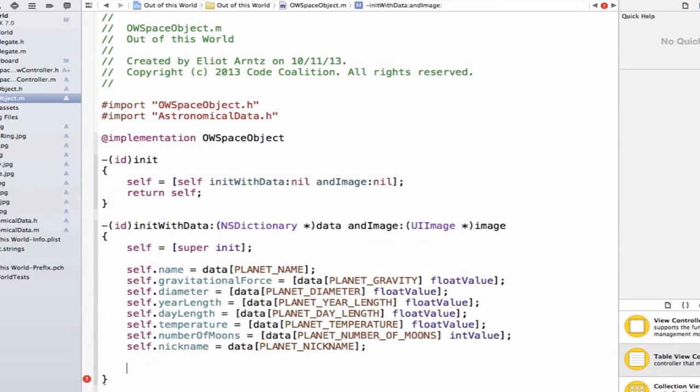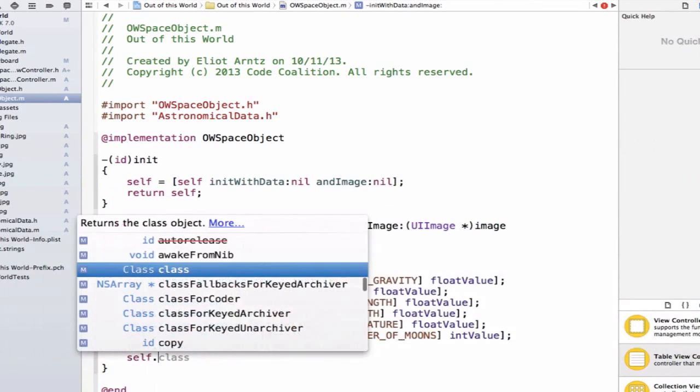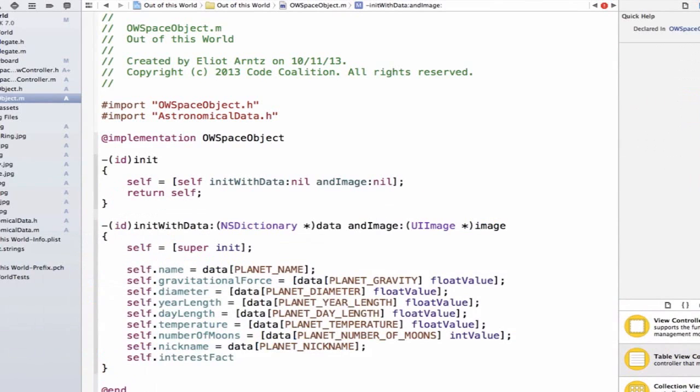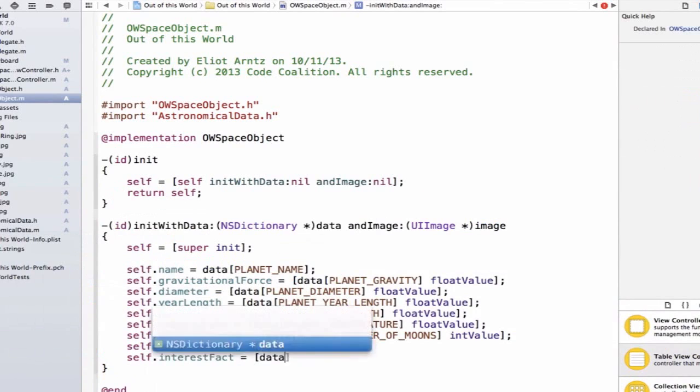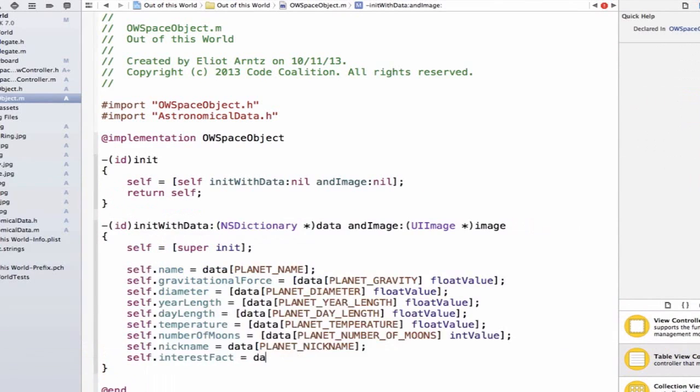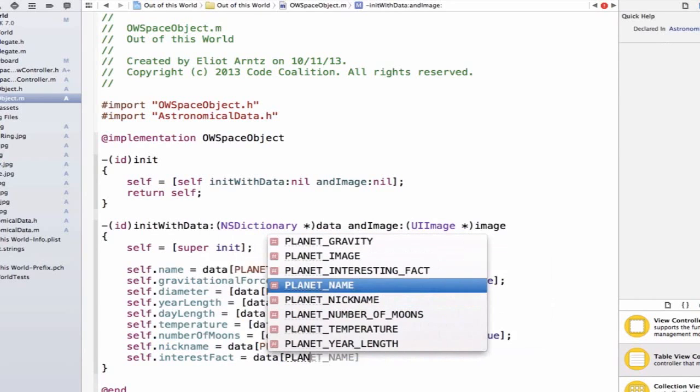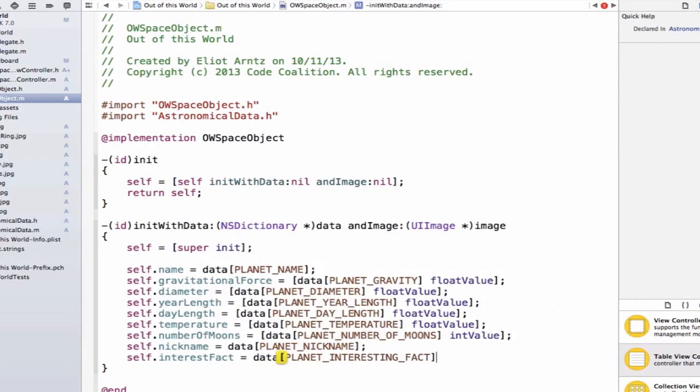and finally we can set up our interestingFact.